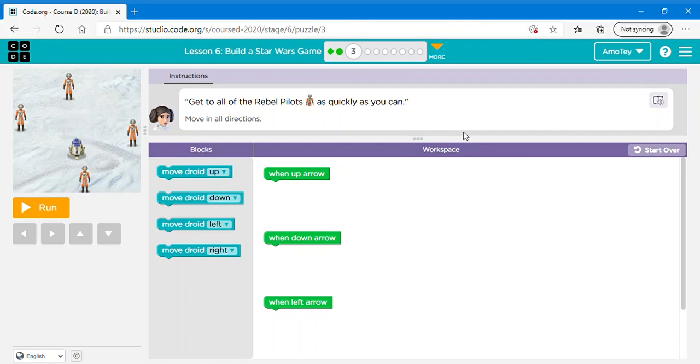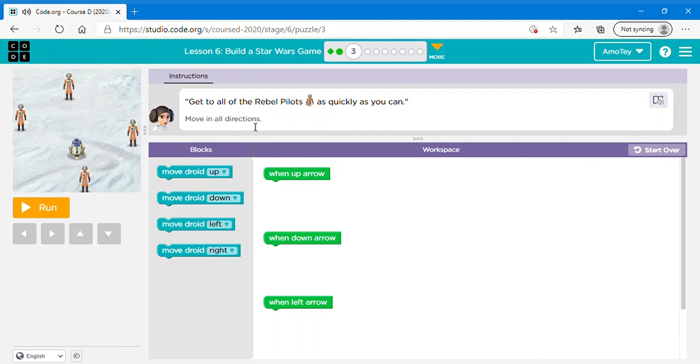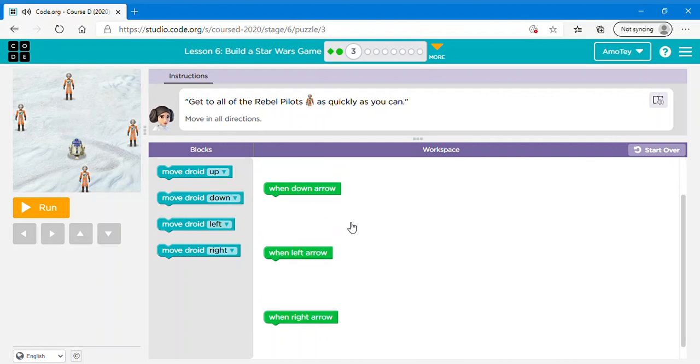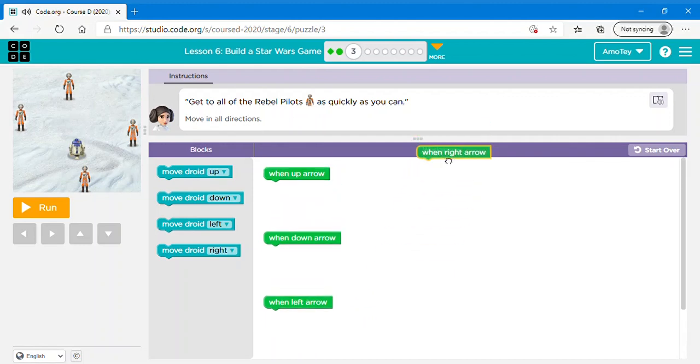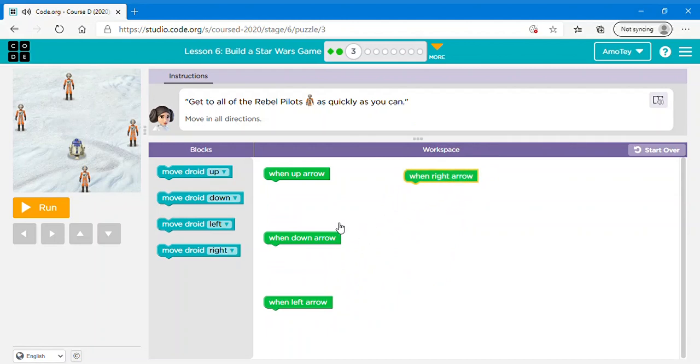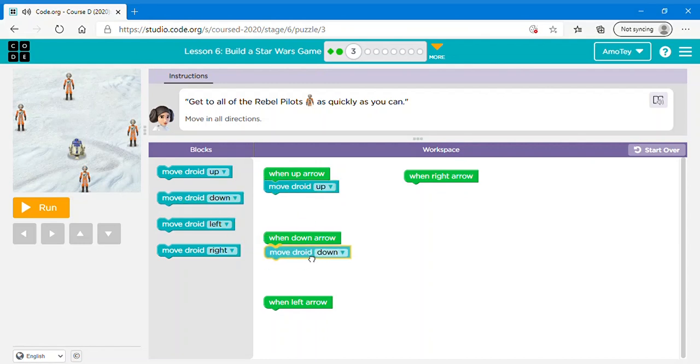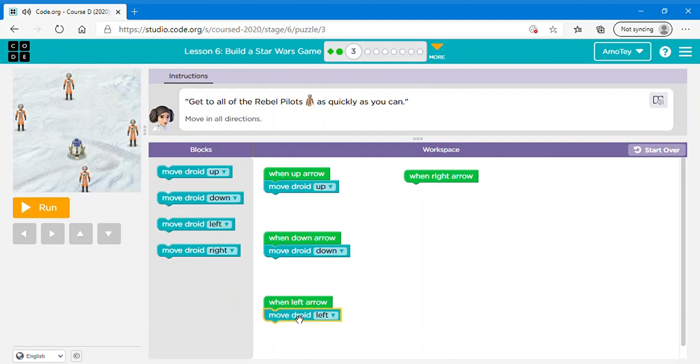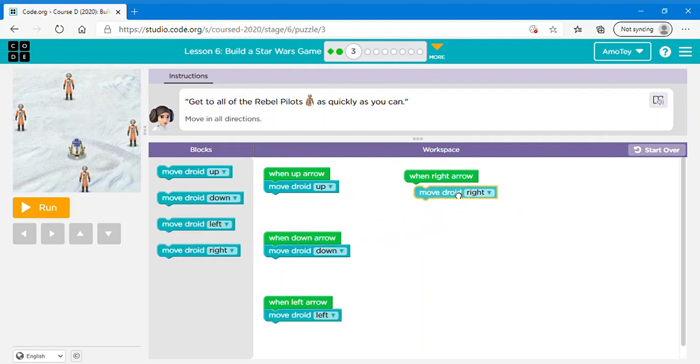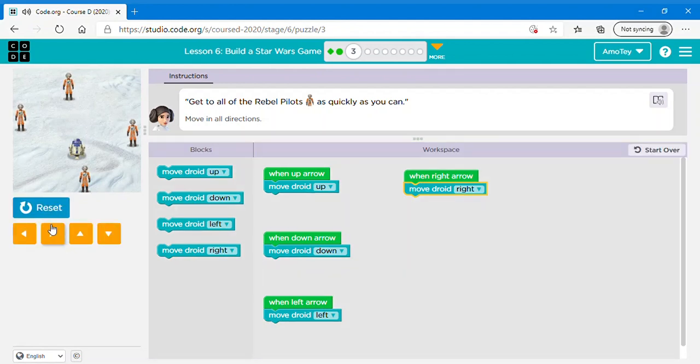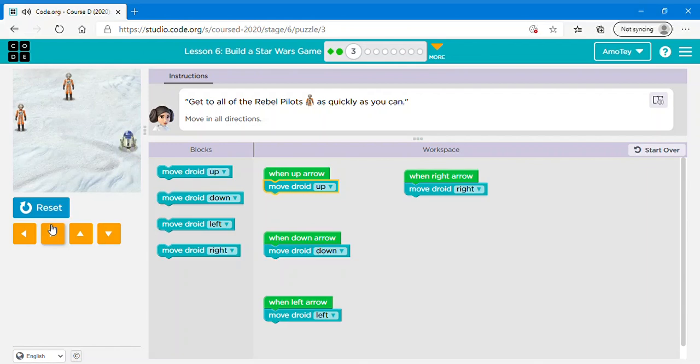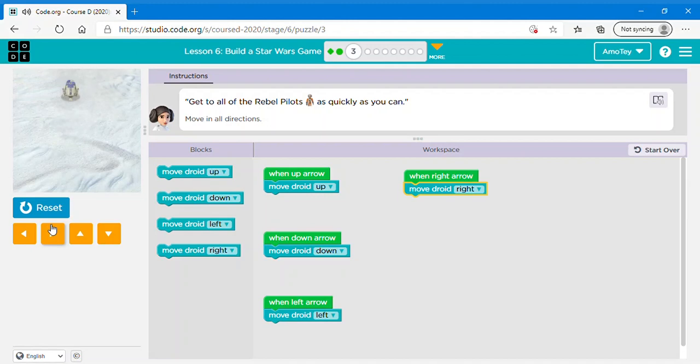So this one what you want to do is again let's just read this. It says move in all directions. So let's just move this thing up and then move droid up for when up arrow, move droid down when down arrow is pressed, move droid left when the left arrow is pressed either here or on the keyboard like I mentioned earlier, and then move droid right below the red right arrow.